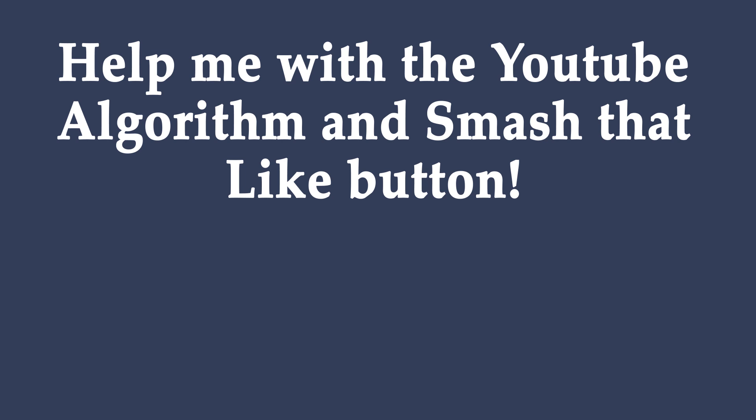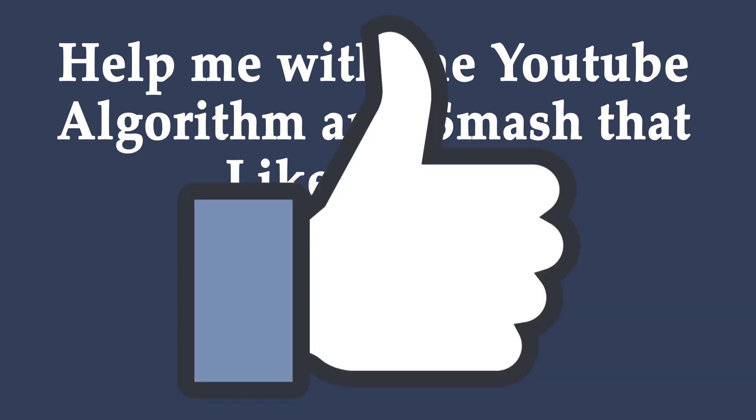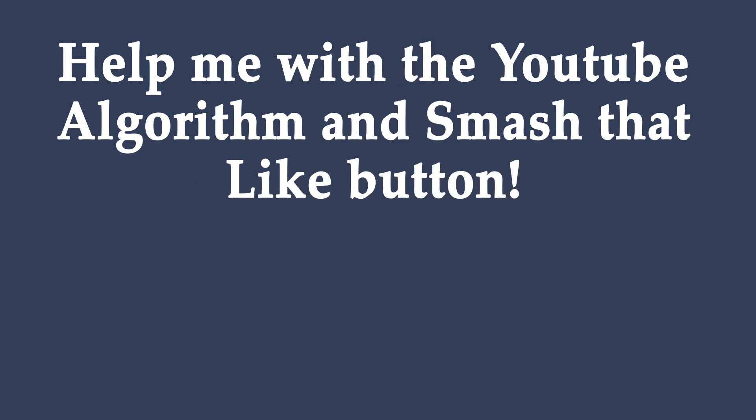Okay guys, if you enjoyed this video or if it helped you in any way I only ask one thing. That is you help me with the YouTube algorithm by smashing that like button. Smash that like button, hit the sub button, stay notified of future videos and I will see you guys in the next video. Happy animating!